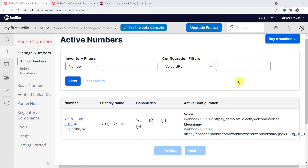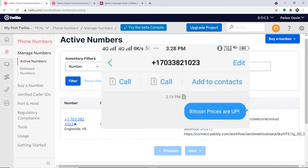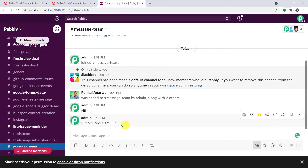Hello everyone. In this video we will learn how to automatically send new text messages to a Slack channel. The idea is that if someone sends a message to a particular phone number, it will be reflected as a message on Slack. I've sent an SMS saying 'Bitcoin prices are up' and we can see the same message has appeared in the Slack channel.